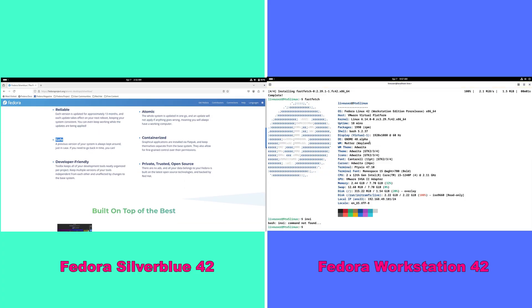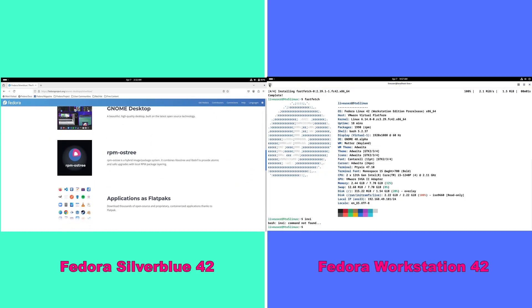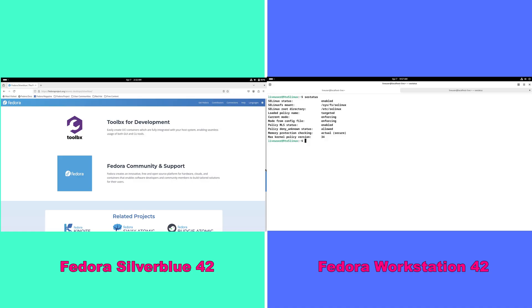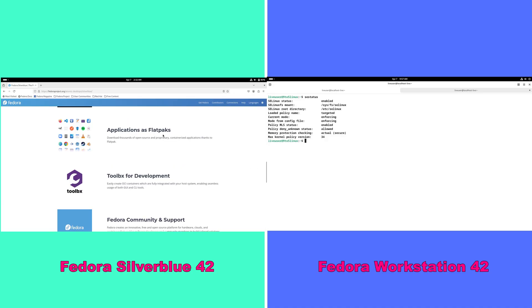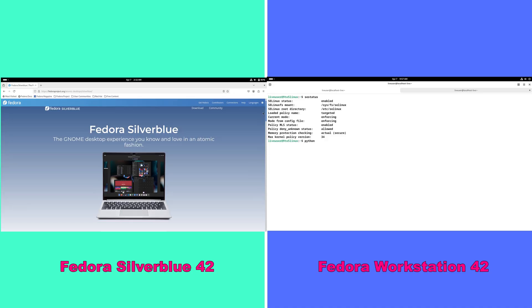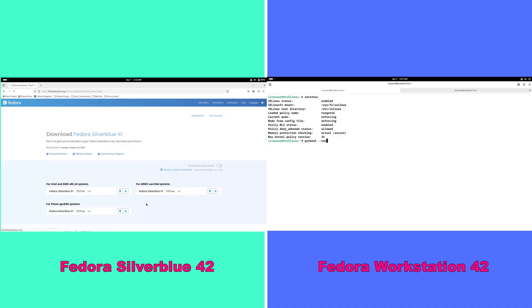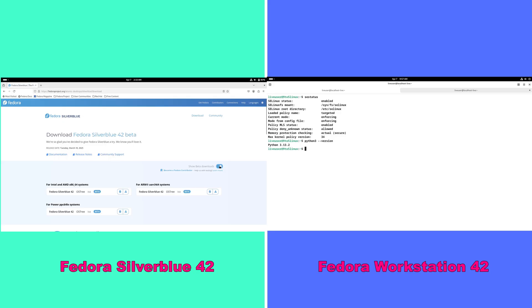Workstation uses a conventional package management system, which is DNF, along with support for flatpacks and other formats, providing a broader range of software choices.